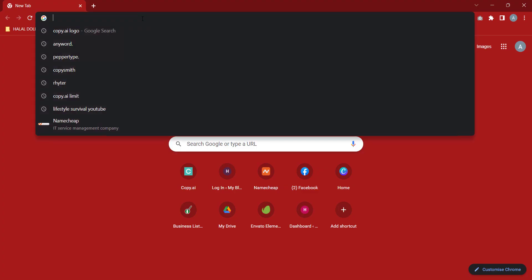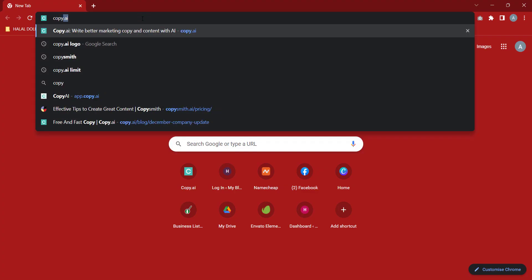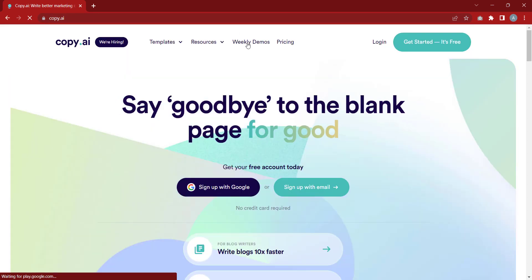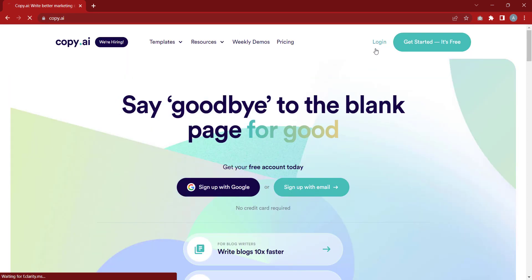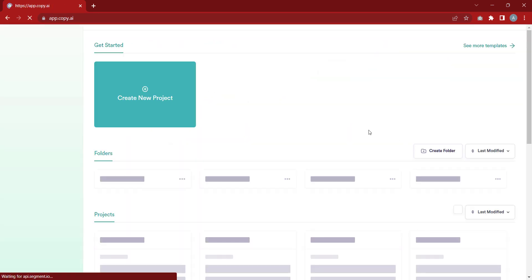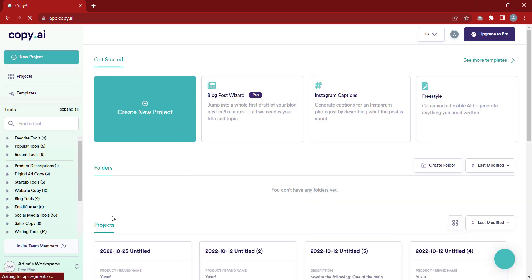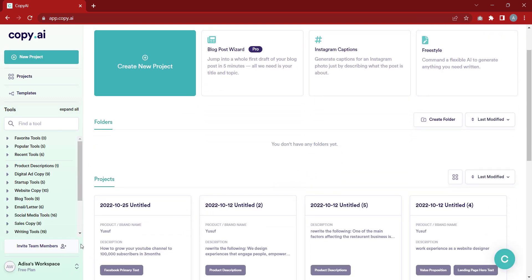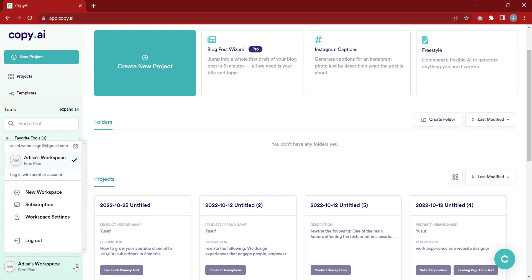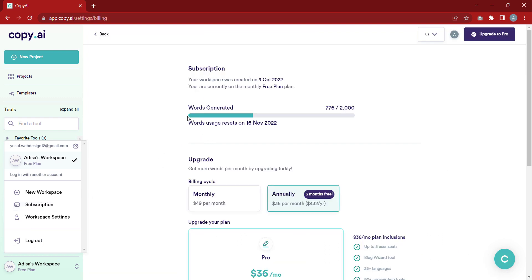We are going to be going to copy.ai. Once you're there, you log in. I've logged in now. To know the amount I have left, I'll come to this left-hand corner and click on it, then click on subscription. Once you click on subscription, it's telling me that I have used 776 words out of 2,000.